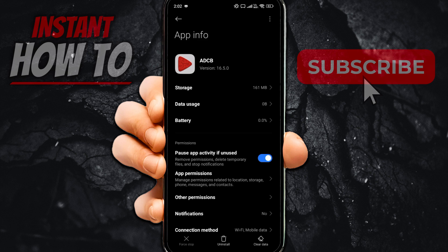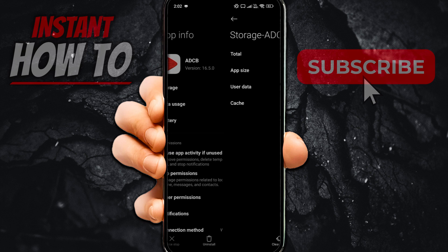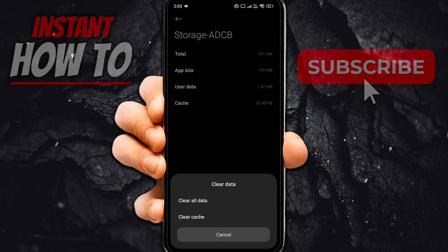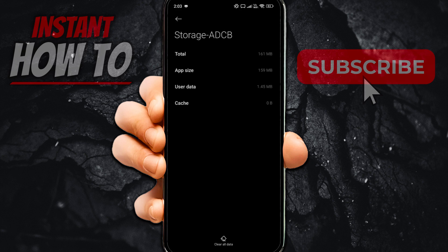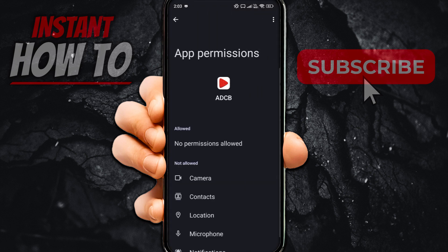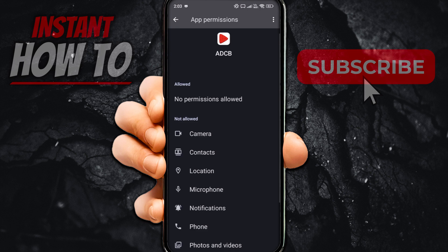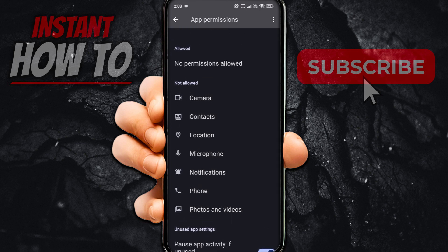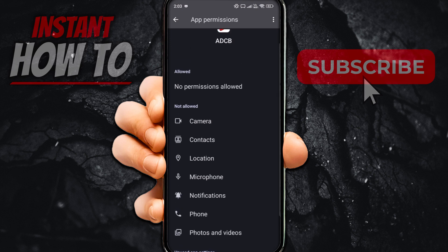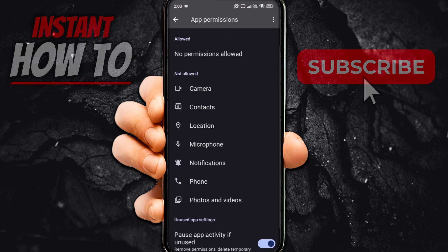In App Info, press Storage, then press 'Clear Cache' and 'Clear Data' below, and press OK. After that, go to App Permissions — if anything is set to 'Not Allowed', press it and select 'Allow only while using the app' or 'Allow'. Make sure everything is moved to the allowed list and nothing remains under 'Not Allowed'.